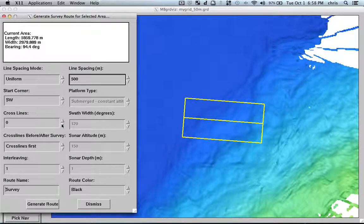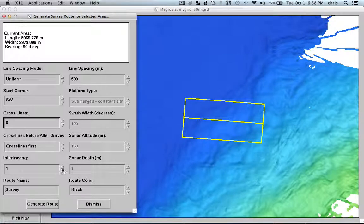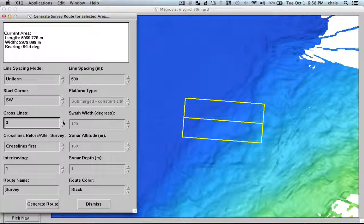And then I would say I want to have some cross lines because if I'm, oops, no, sorry, interleaving. Yeah.